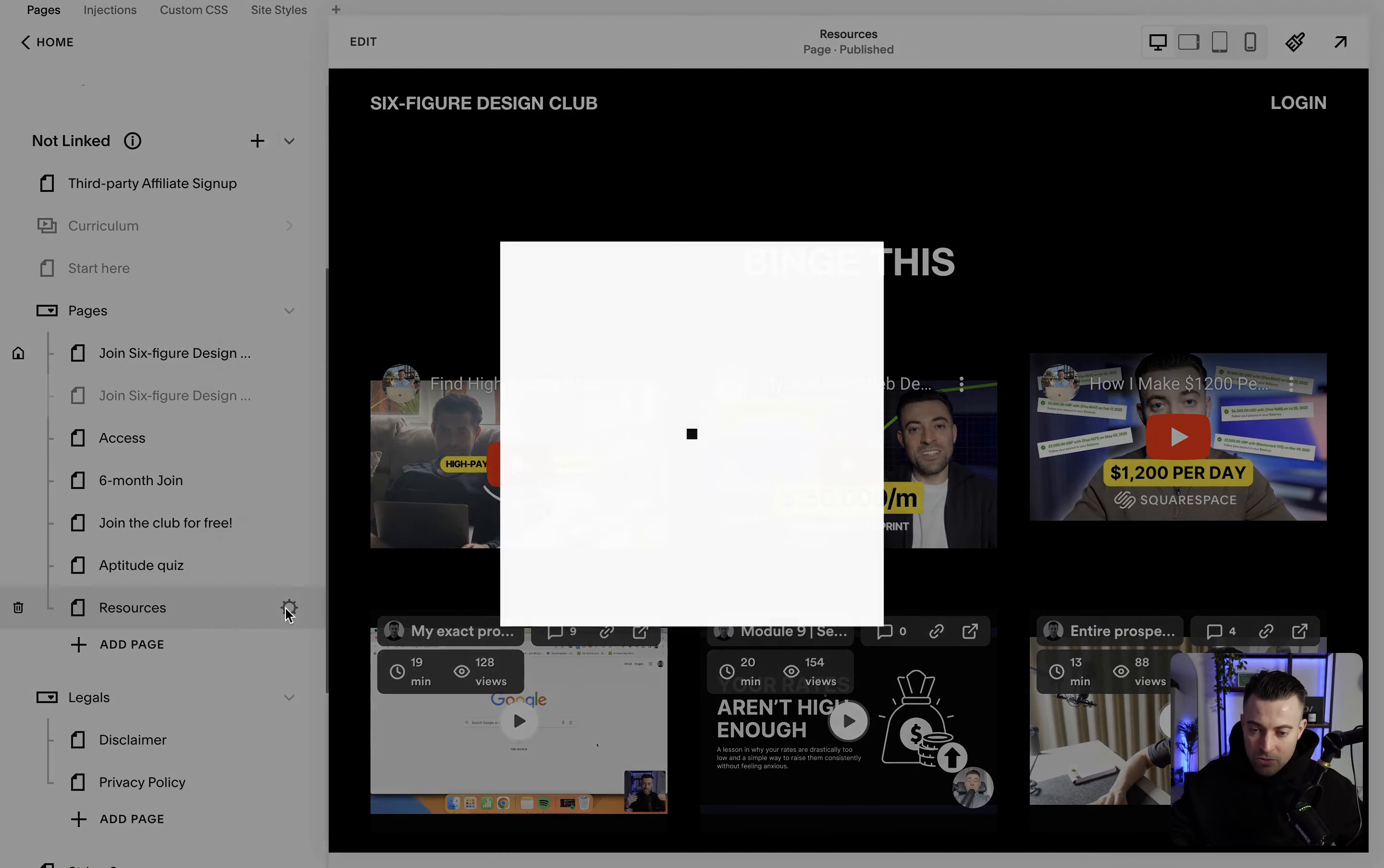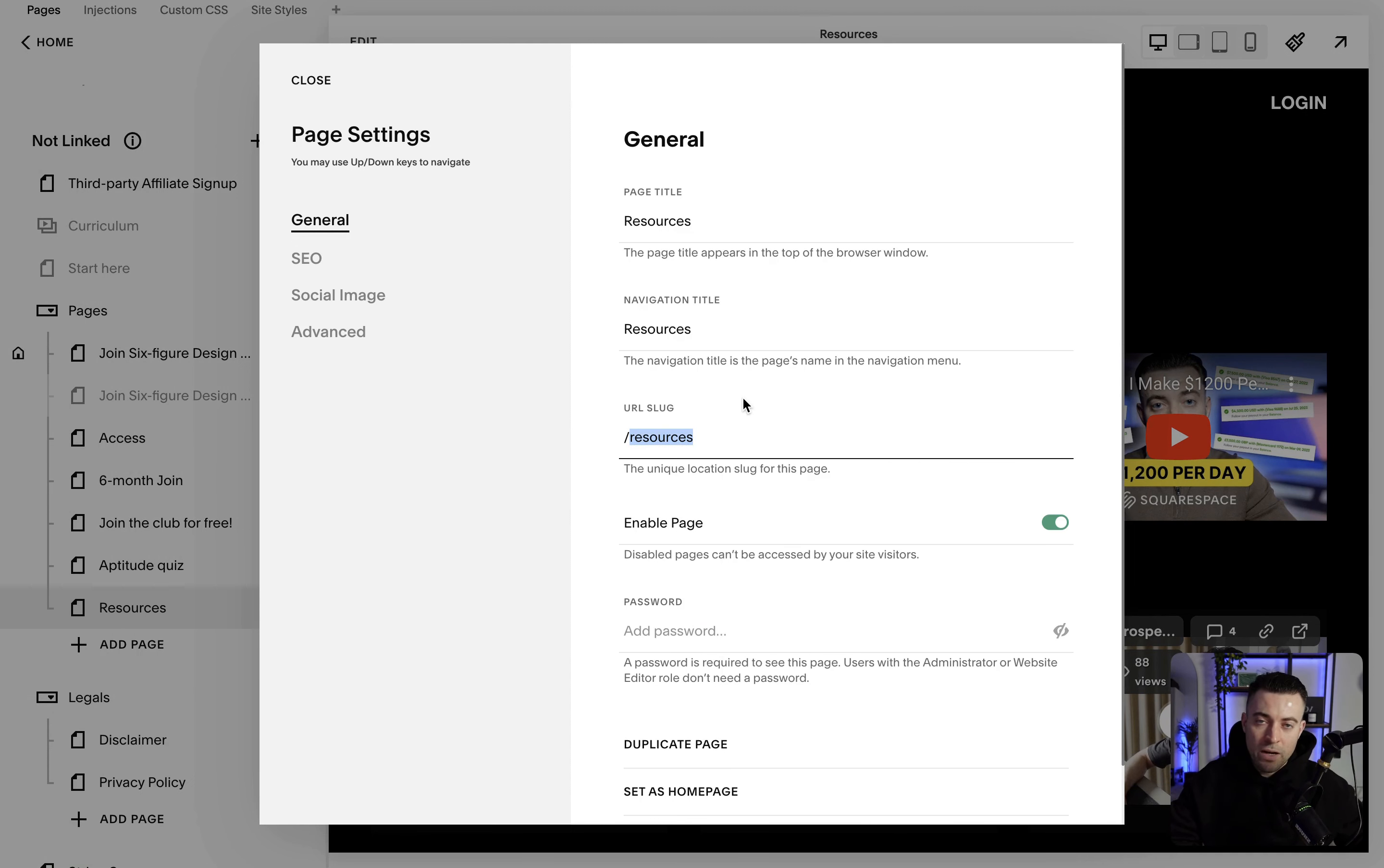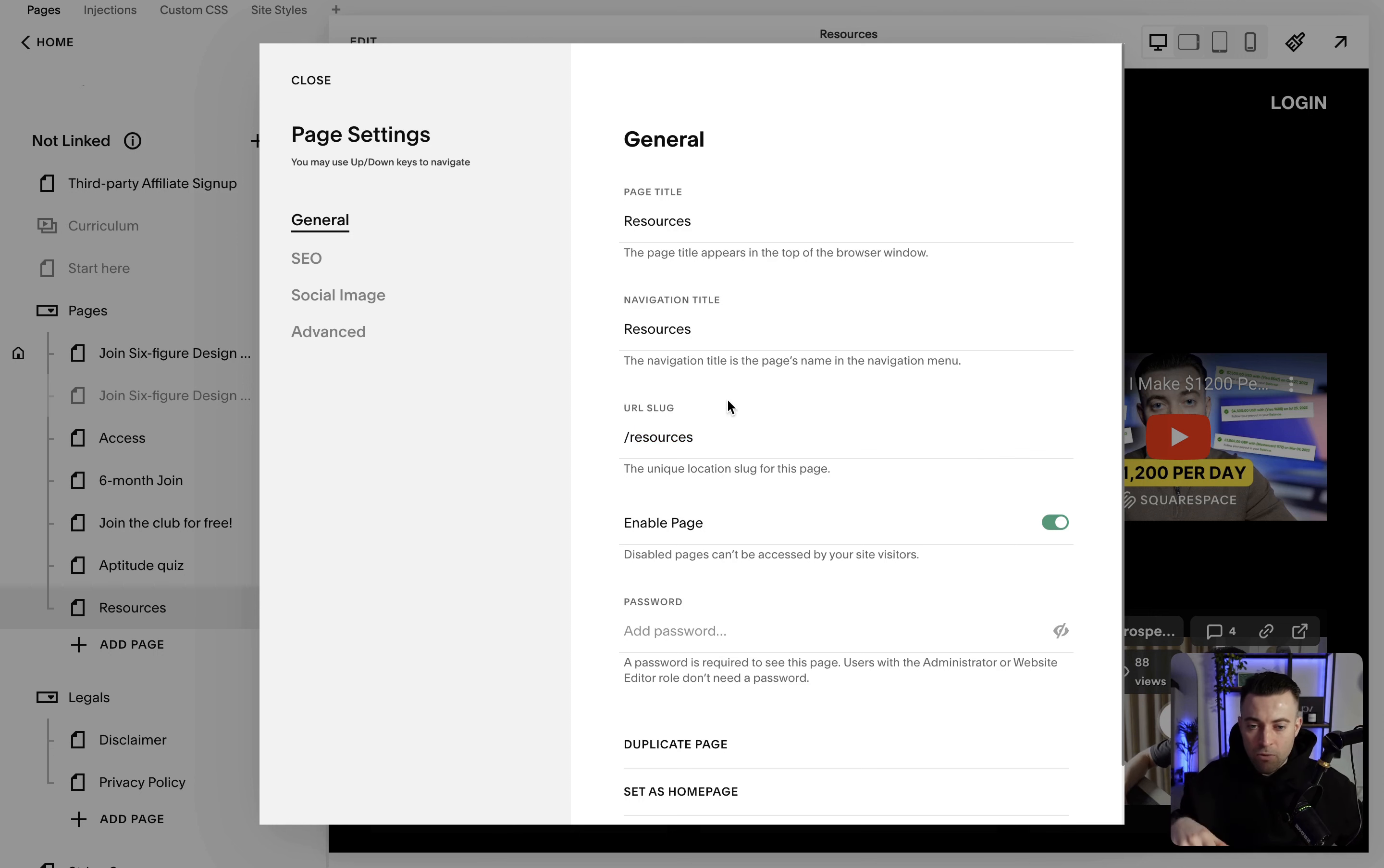So we go back into settings, then we've got URL slug. The URL slug is what is at the end of your URL. So in this instance it would be sixfiguredesign.club forward slash resources, and that's how someone would navigate to the site.